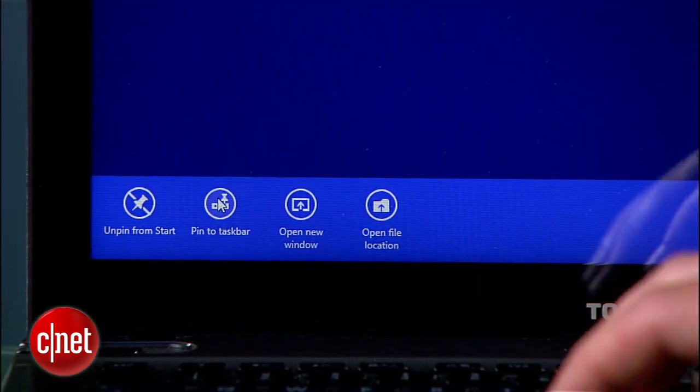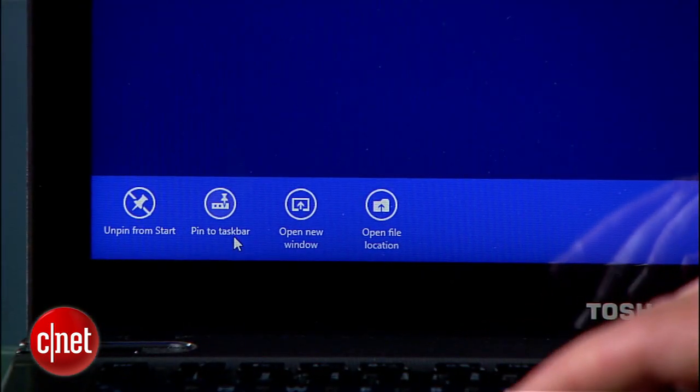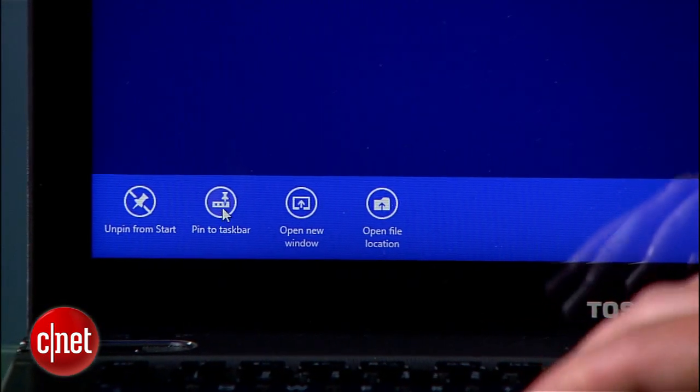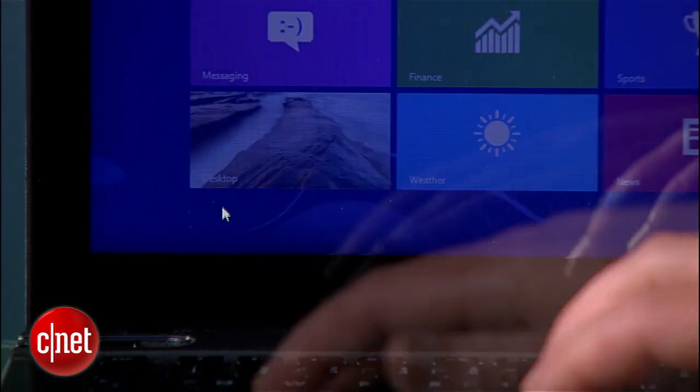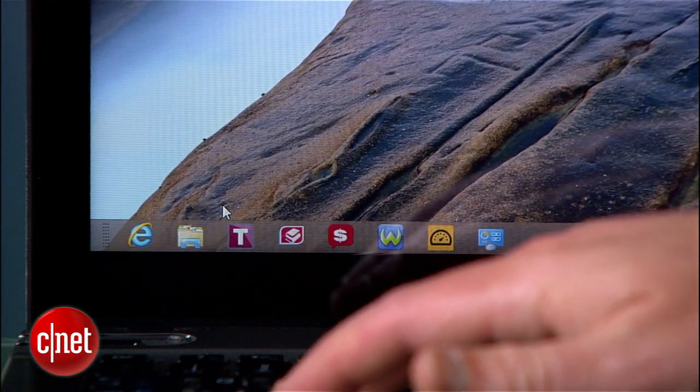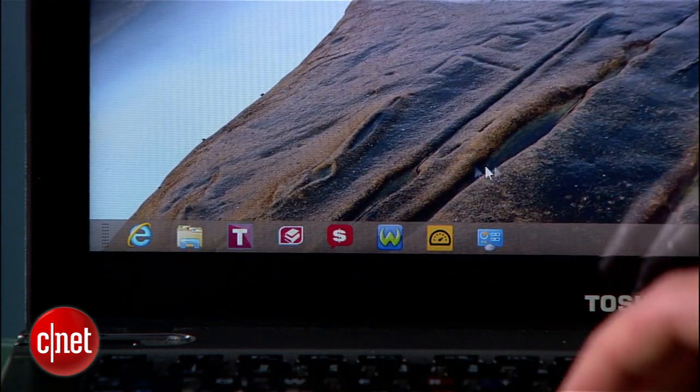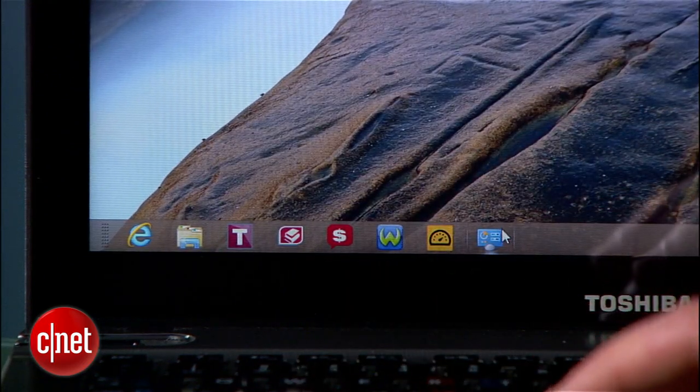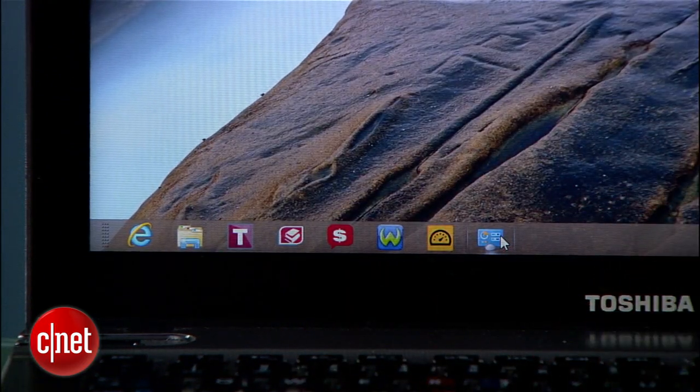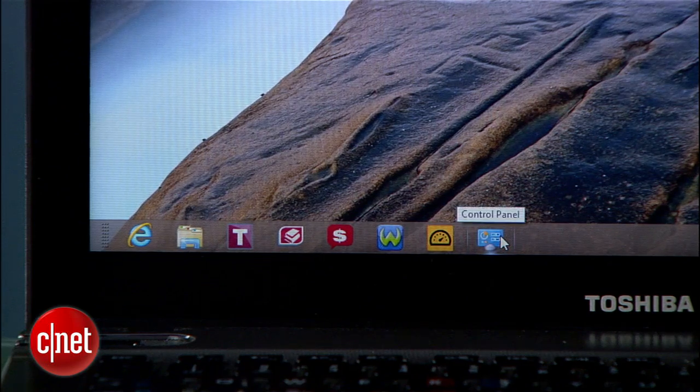Now what about getting to the control panel from the desktop view? Using that same search and right-click technique, you can also pin the control panel to your taskbar, which is that strip that runs right across the bottom of your desktop. Once it's down there, you can access it whenever you want.